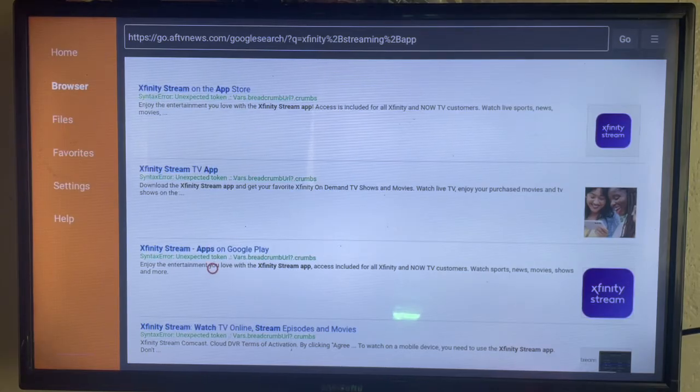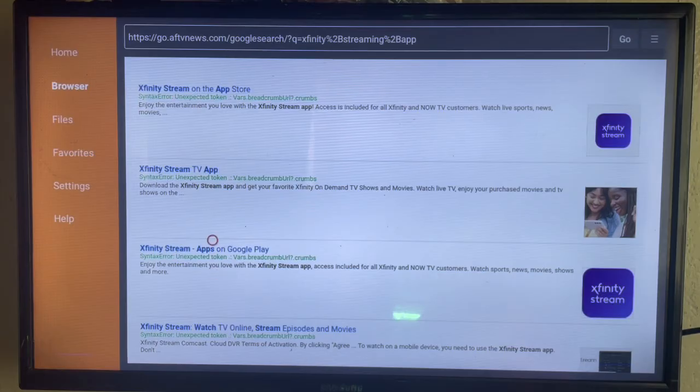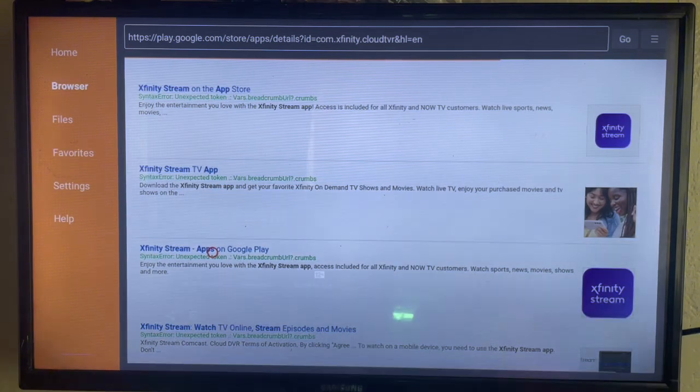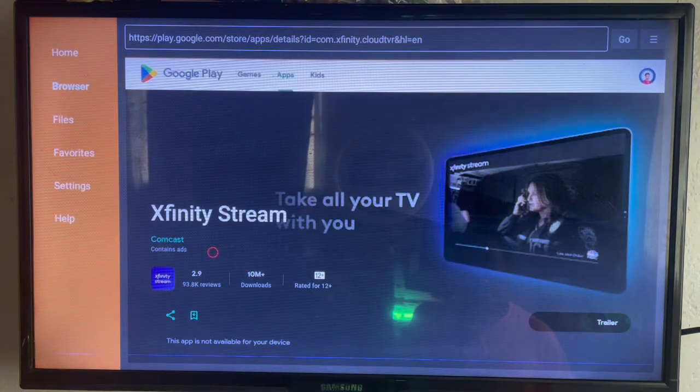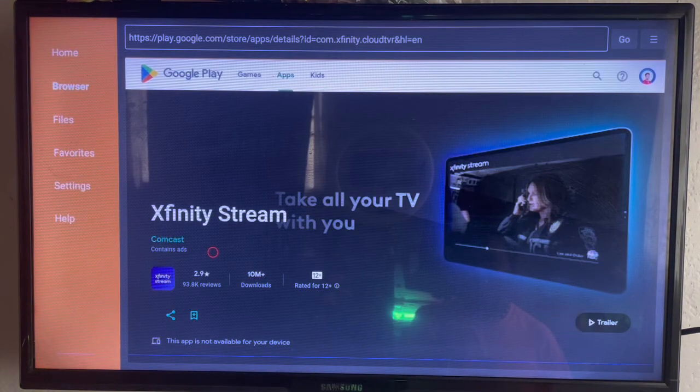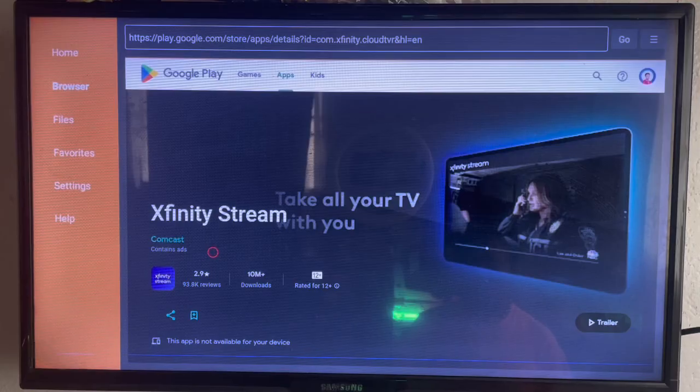You can use this one or come back to this one. Let me see if this is going to work - click on that. Xfinity Stream - if the application is supported on your Smart TV, you're going to see the install button here.